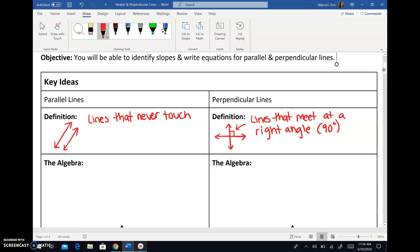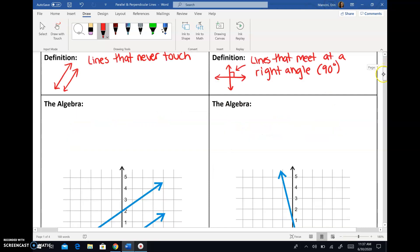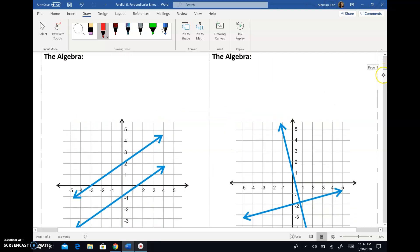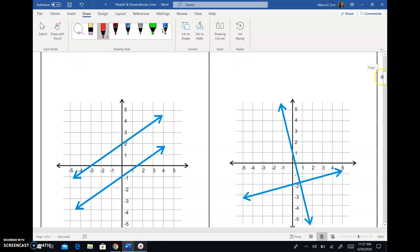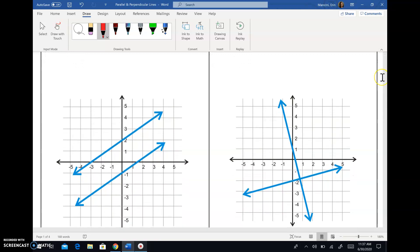So perpendicular lines look like this, and parallel lines look like this. Now the algebra that goes with that — as I said, this is heavily connected to slope. So what I'm going to do is calculate the slope of these lines, and then we can derive the theorem for what happens with parallel lines.